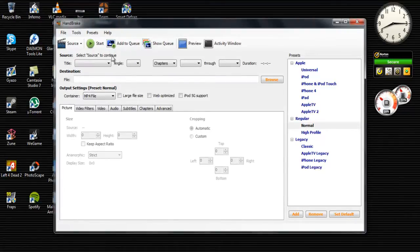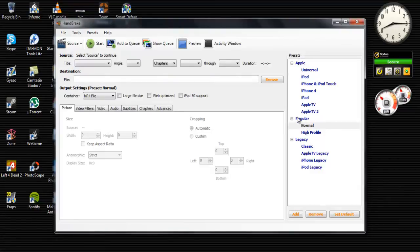Once you start it up, you're going to have to go to the presets, go to regular, and go to normal.